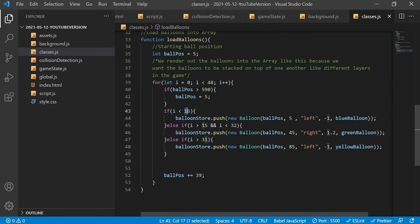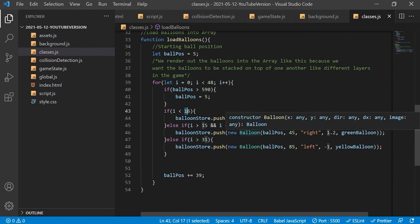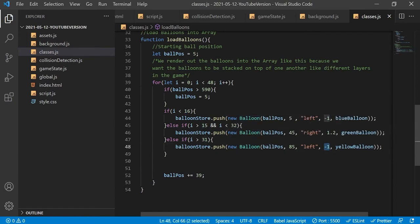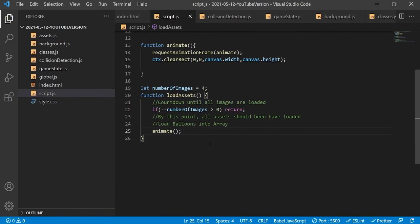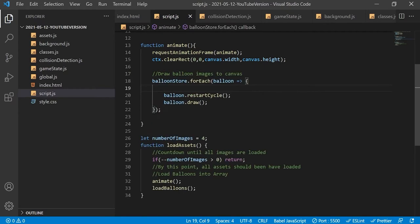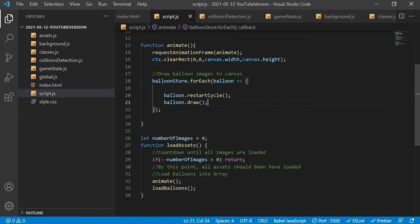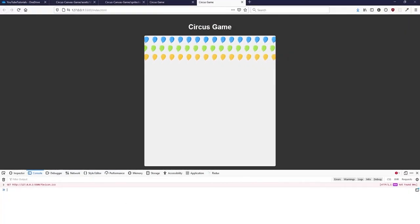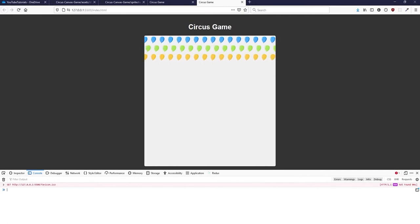Remember, if the if statements confuse you, iterations start counting at zero, meaning iteration 15 is the 16th iteration cumulatively. The blue and yellow balloons both have a speed of minus one, making them travel left at the same speed. The green balloon travels to the right at a slightly faster speed — hence the decimal. Going back to script.js, we call the load balloons array function alongside animate. Inside the animate function we loop through the balloon store array and on each balloon call the two methods, and as you can see the balloons now move infinitely across the screen in single file by color.